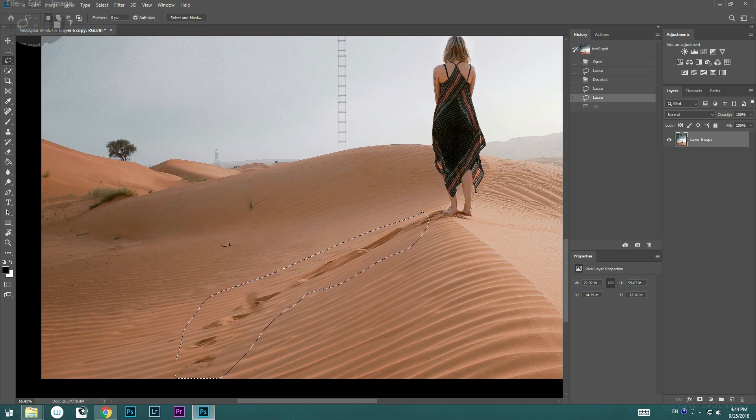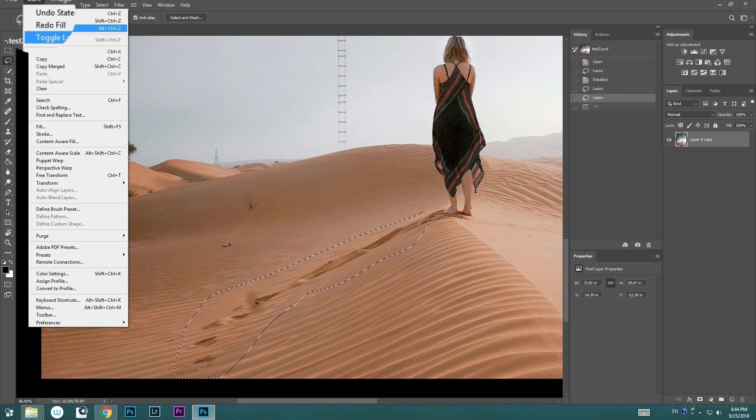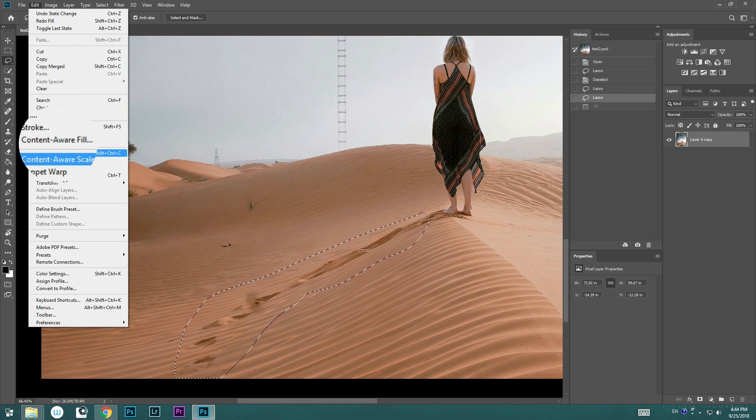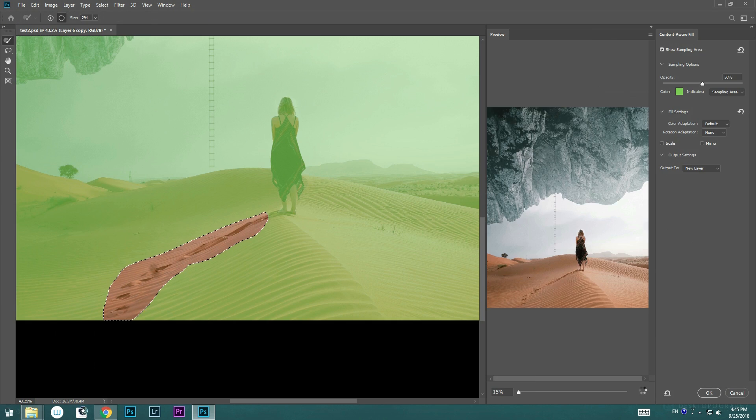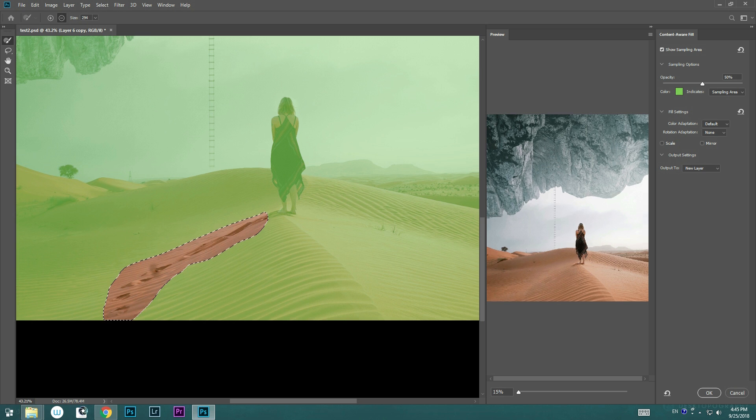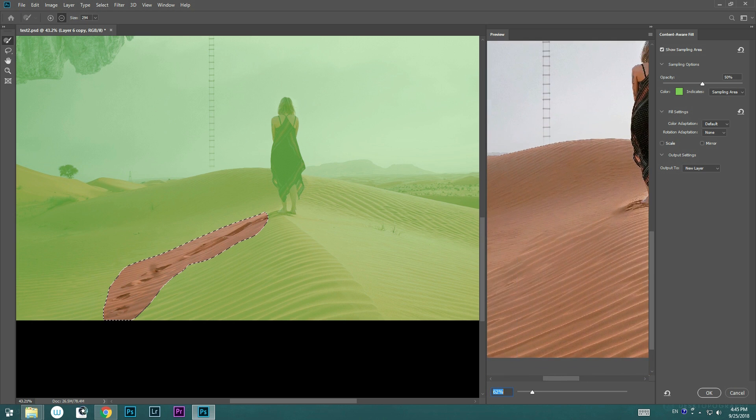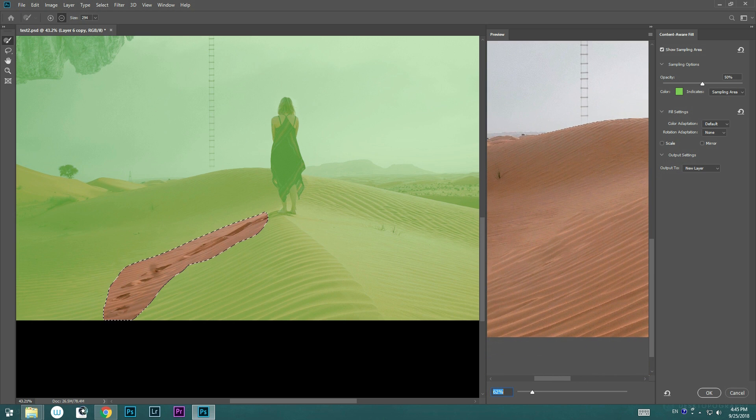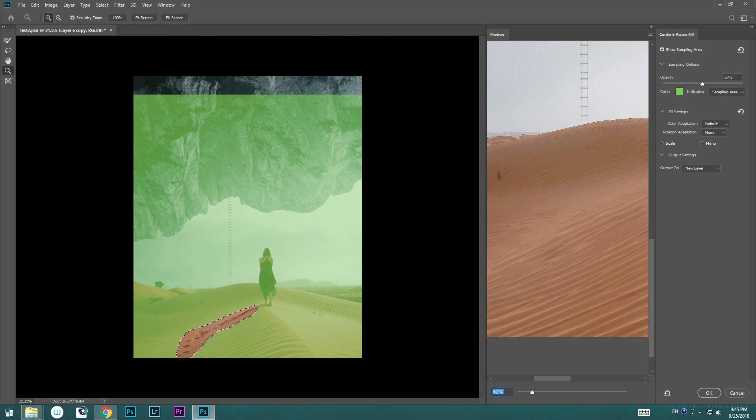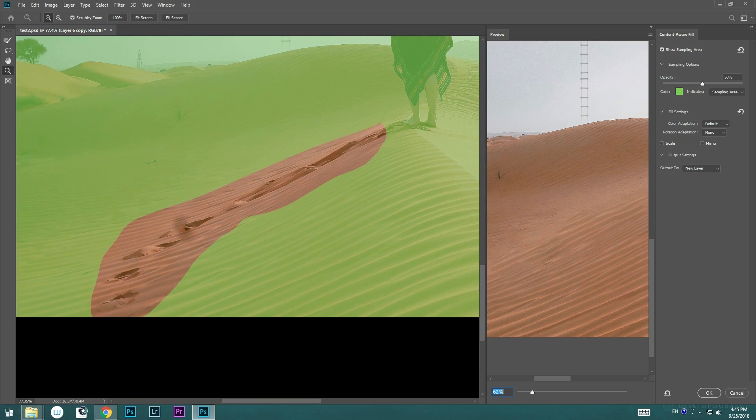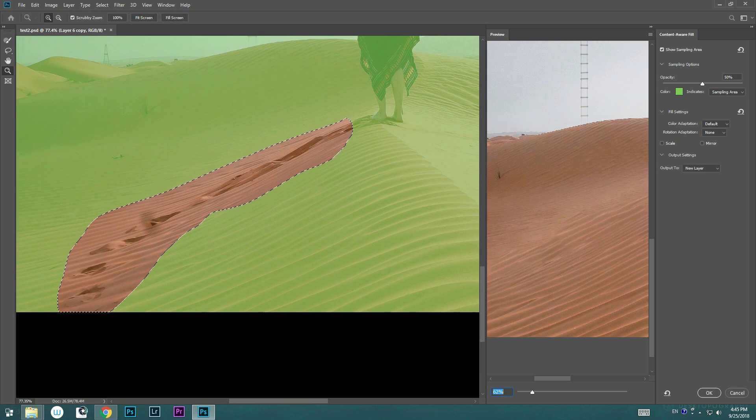I'm going to go to Edit, drag down, select Content-Aware Fill, and a new window will show up. On the right side is the Live View mode of the final result, and the left side with the green area is showing you where Photoshop will be sampling the textures from.